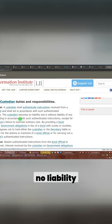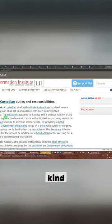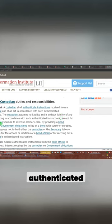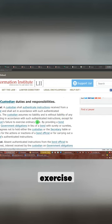Custodian assumes no liability and it's without liability of any kind for acting in accordance with the authenticated instructions, except the custodian's failure to exercise ordinary care.